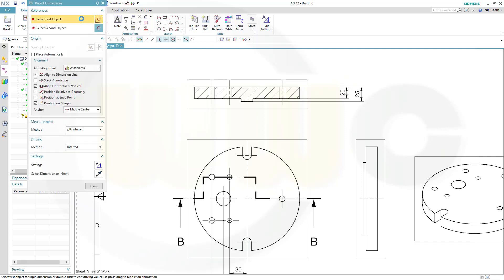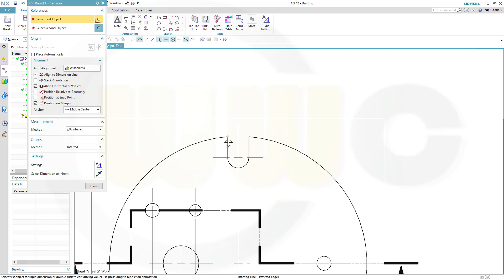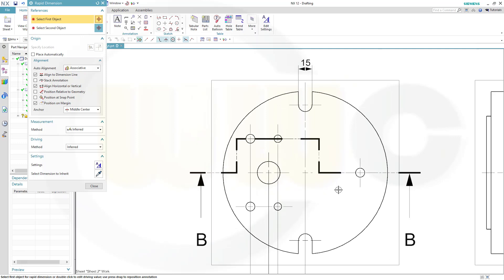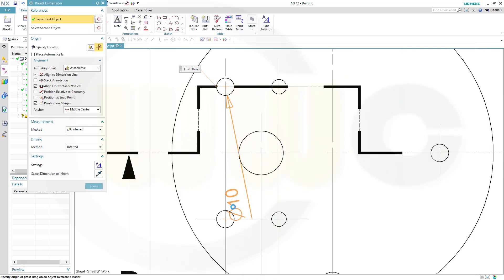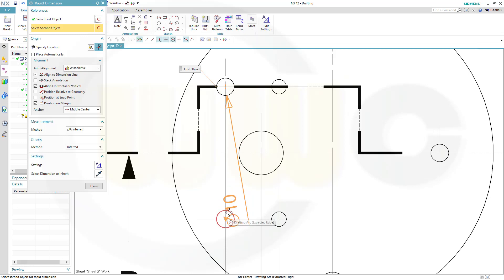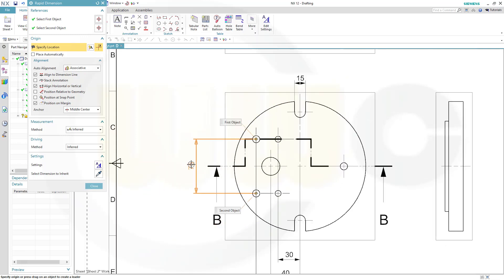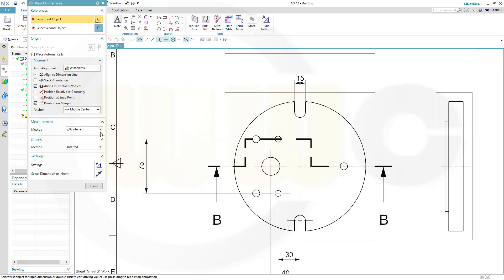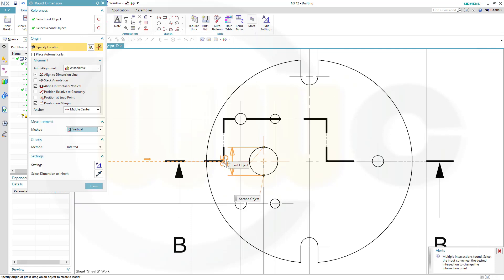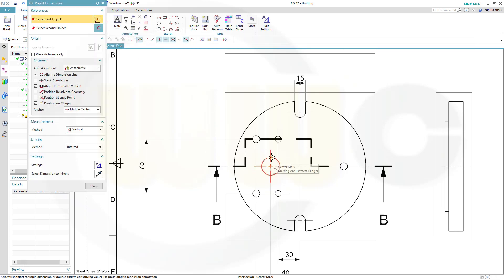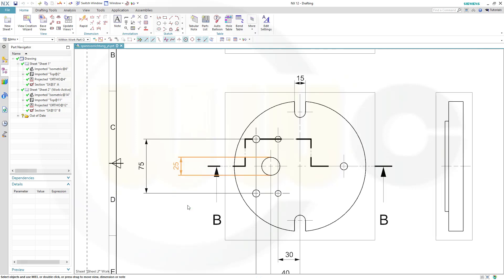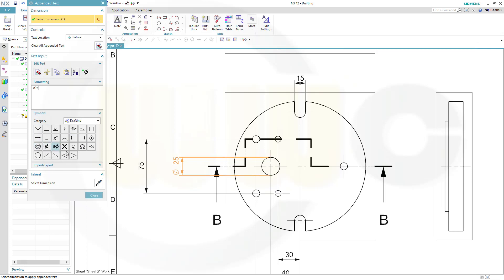Now let's go for our rapid dimension — inferred. Select, select, move it here. Then I need one from this one to that one, drag it over here, and you see it will snap at certain distances. Now I need a vertical one — I want to use these points. Move it here, close. Right-click, edit appended text, and just add that diameter symbol, and close.